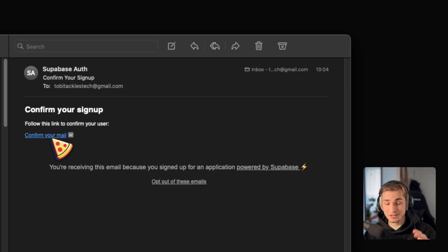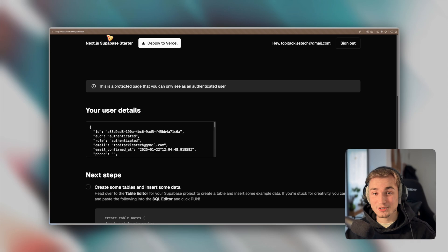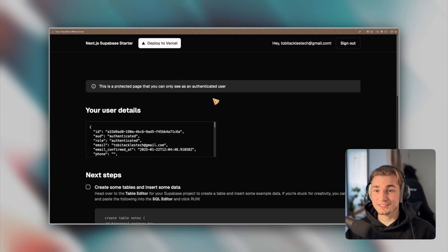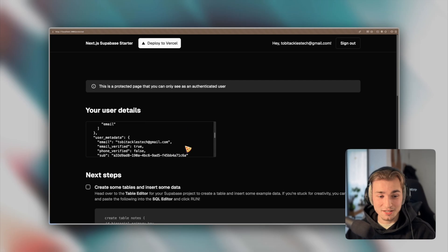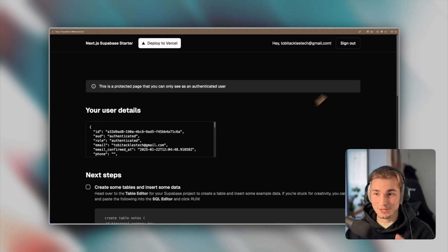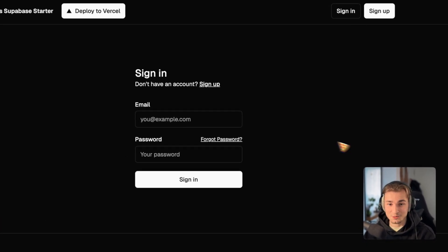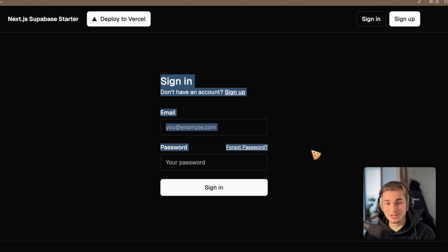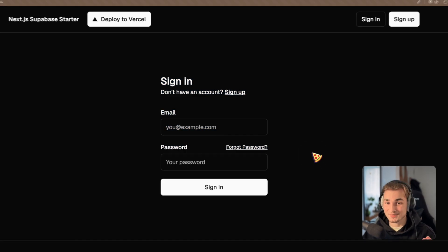Even resetting password is already built in the code. So I got an email with just the text confirm your sign up. You can customize everything here. We click confirm your email. And then we get redirected into /protected, which is now the logged in state. So we see here at the top, hey, and then my name. We see every user information here. And we can of course sign out as well, where we get redirected into the sign in page.